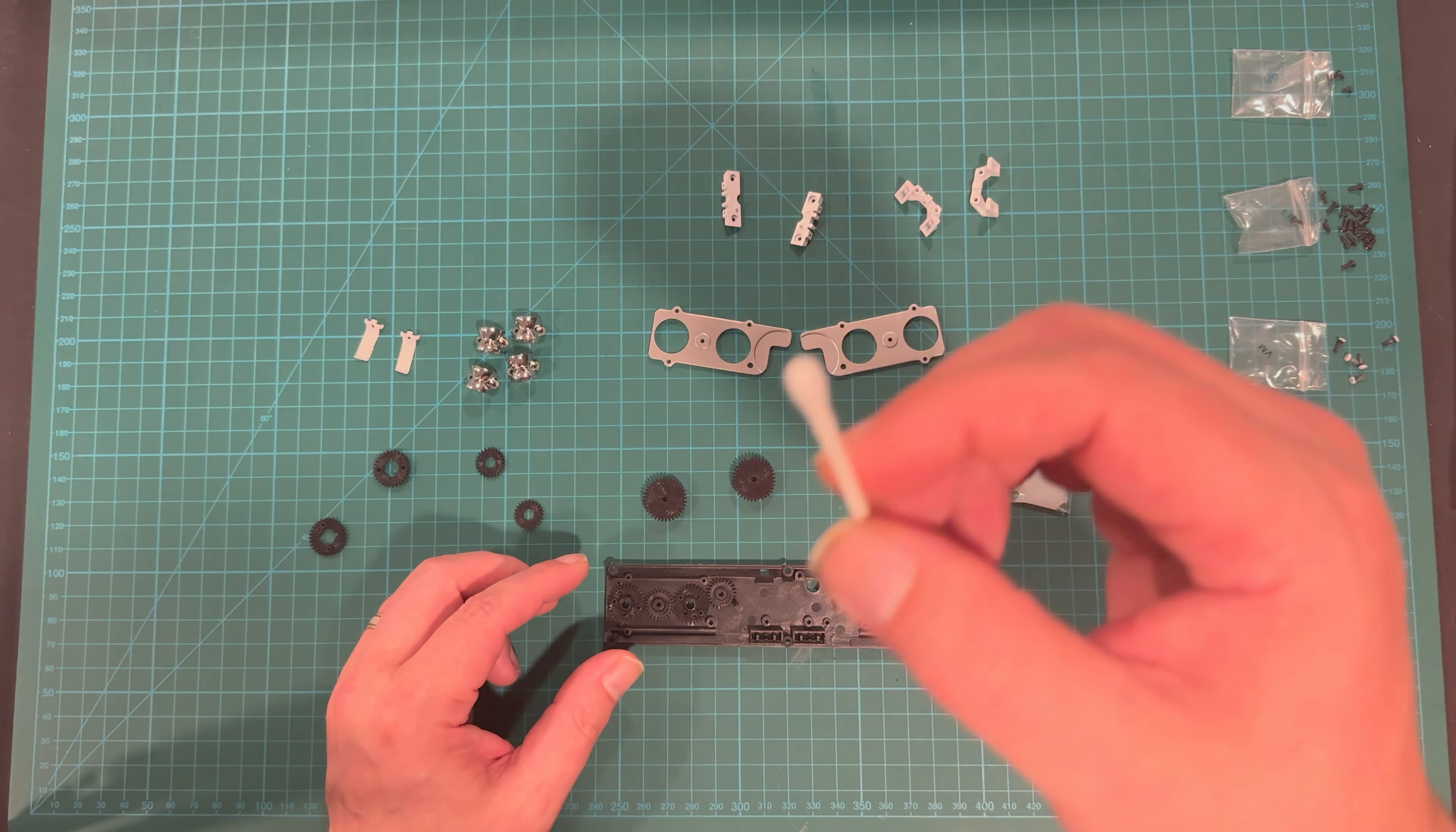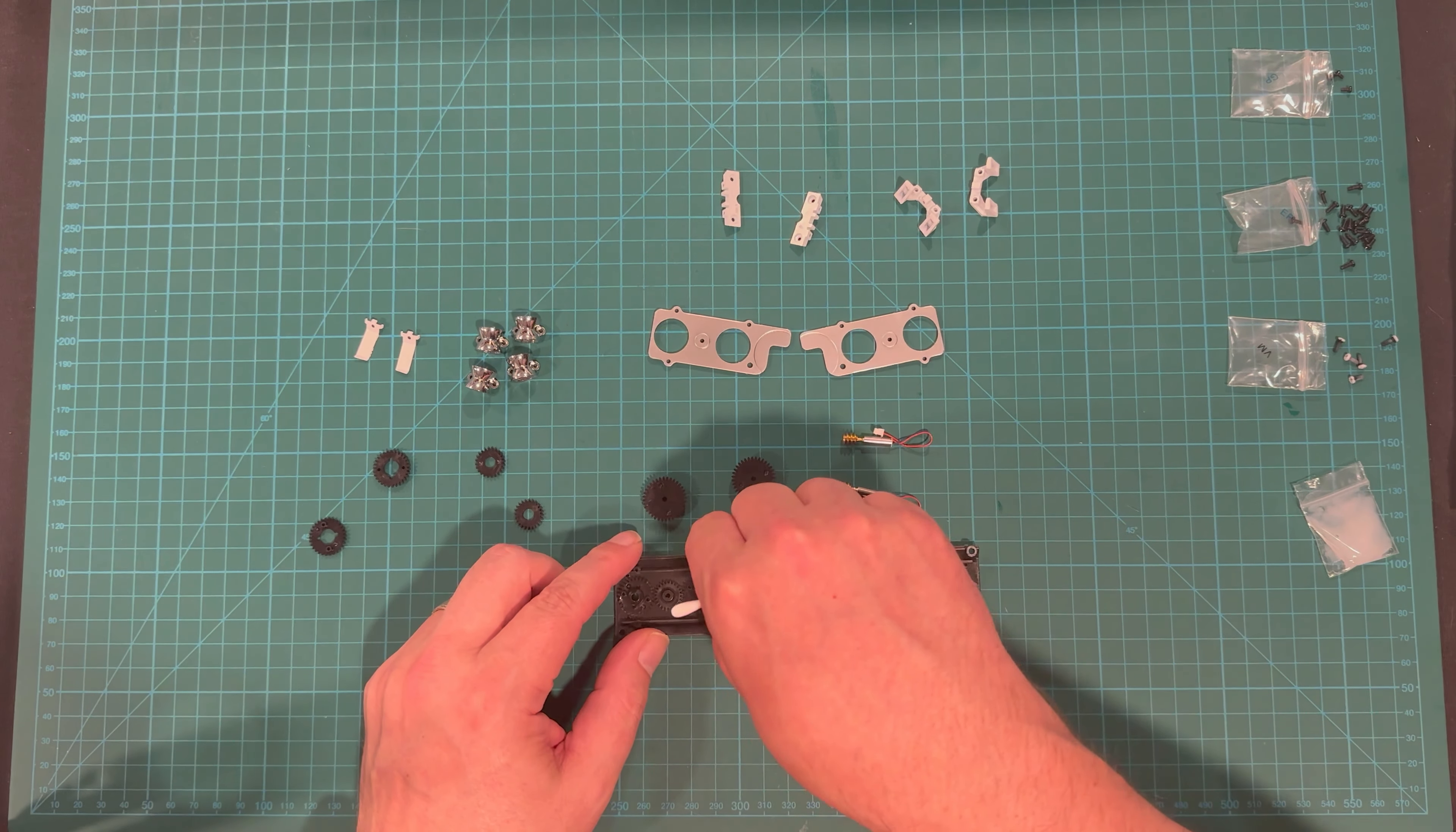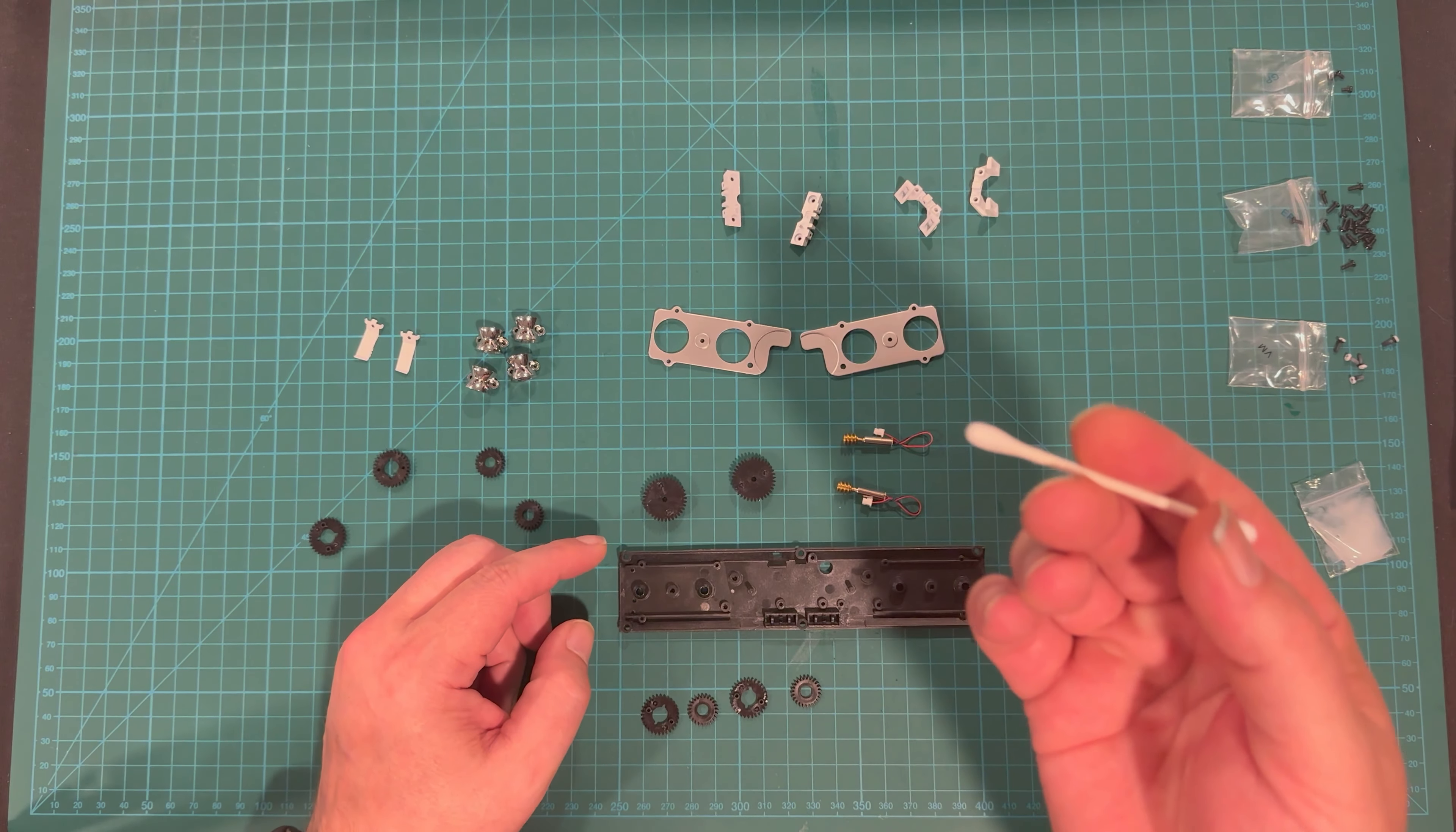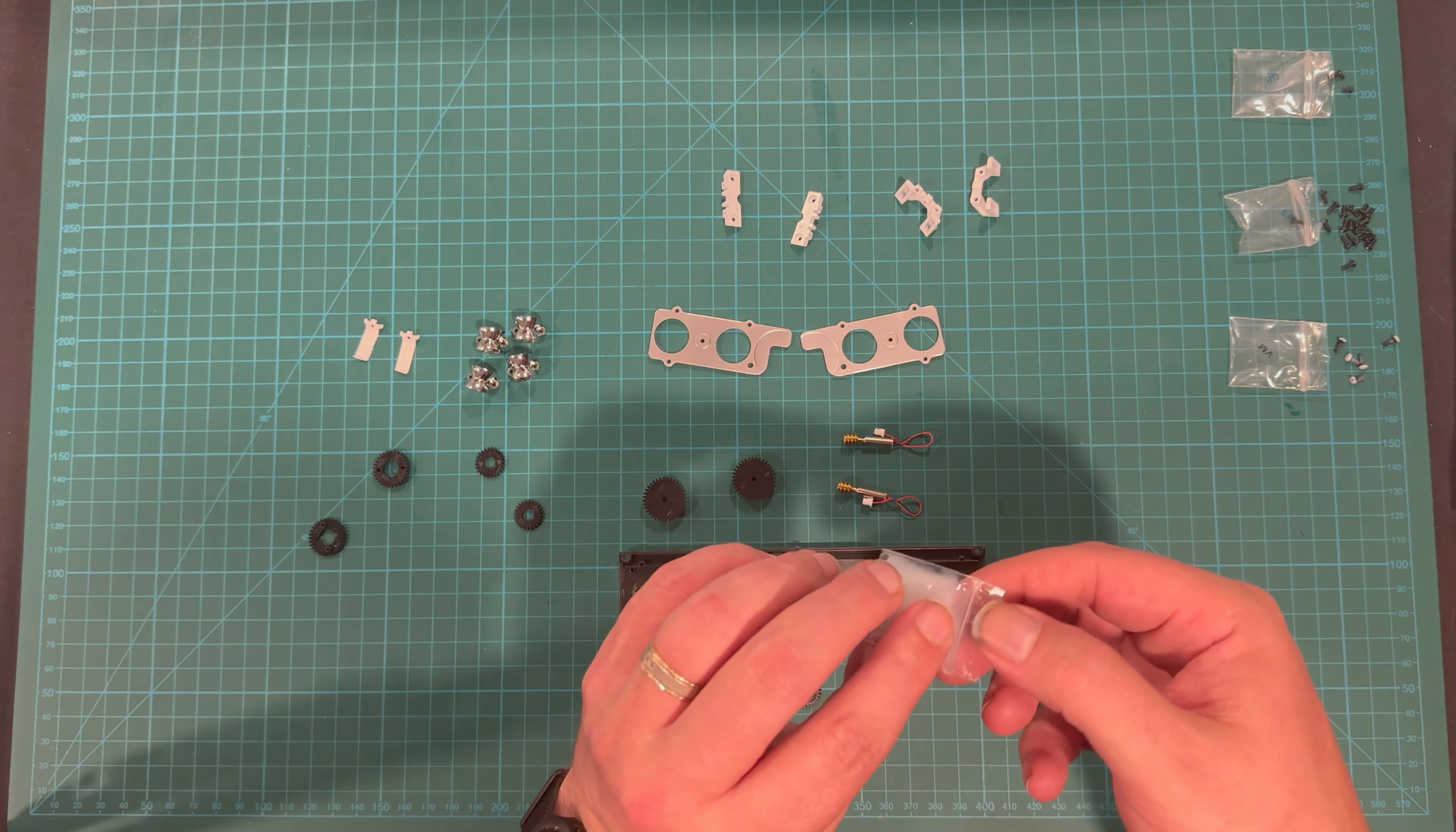And then we're supposed to take a Q-tip, dip it into the oil, and rub it around all the gears. That seems to me like a good way to make sure you miss some spots. So what I'm going to do instead, we'll see how well that works. We're going to oil the gears while they're still here outside, and then place them.